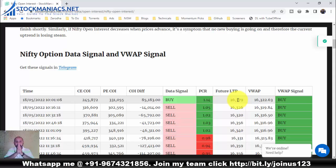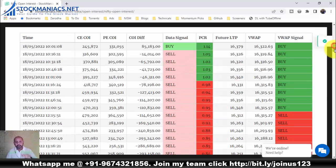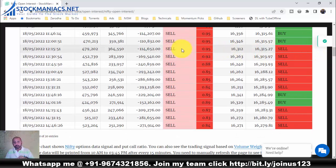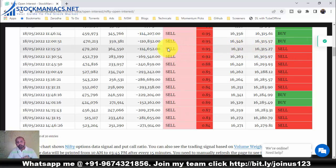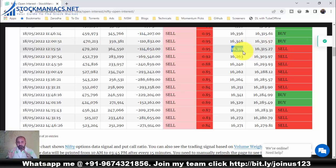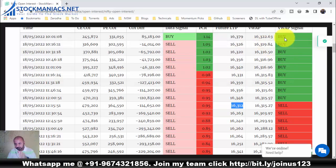Now, how do we identify a trend day? Today is the 18th of May. Looking at today's data signal, it started as buy, then switched to sell, sell, sell. The VWAP signal initially was buy but also changed to sell. Once both signals turned to sell, the futures LTP was 16,312. From there the market came down to 16,263 and then 16,240 — more than 50 points on a single move. But today is not a trend day because the signals initially showed buy before changing to sell.